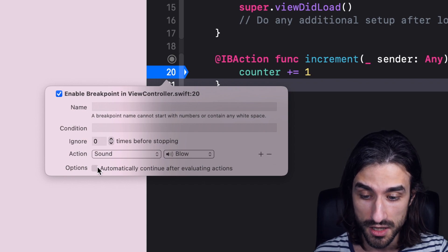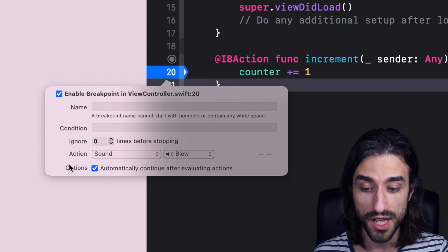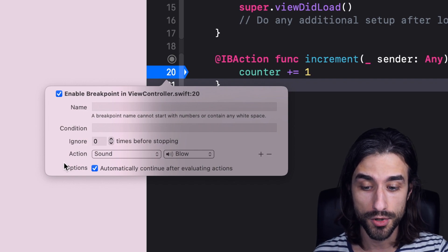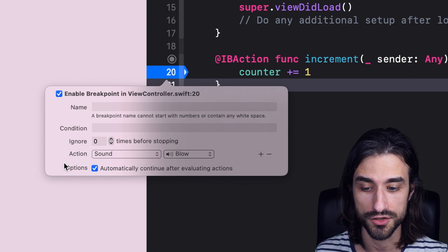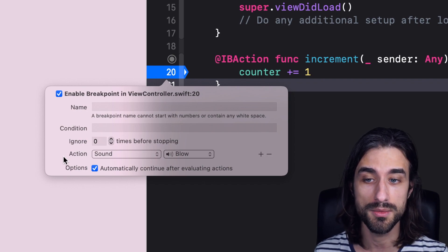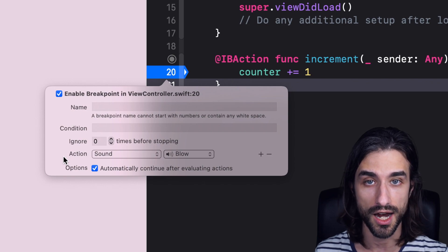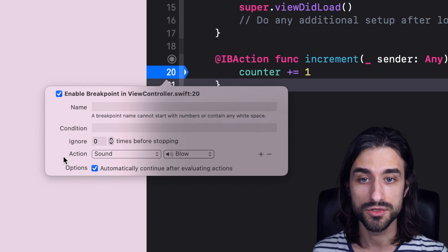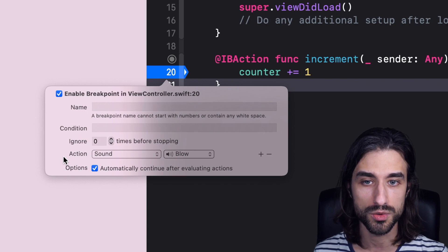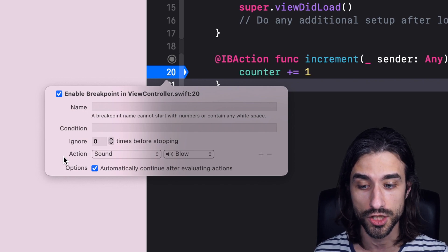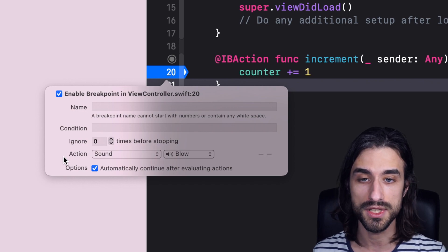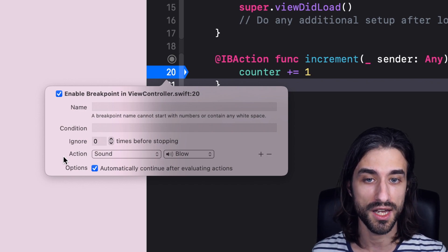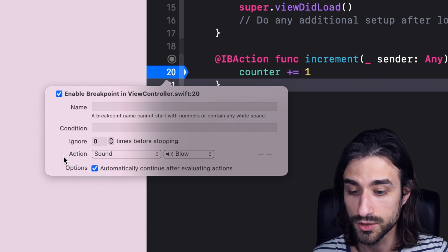And finally, the last one, this little checkbox you can check. And what it will do, as the name suggests, is that the breakpoint will automatically continue after evaluating actions. So this can be useful when you have set actions on your breakpoint, because it will make it so that the actions are run, but the execution is not halted. So this way, you can use breakpoints for their side effects, to perform some side effects in your debugging session. But you won't have your program be halted, and it can be useful if you don't want the execution to halt because it will make your debugging session much more fluid.